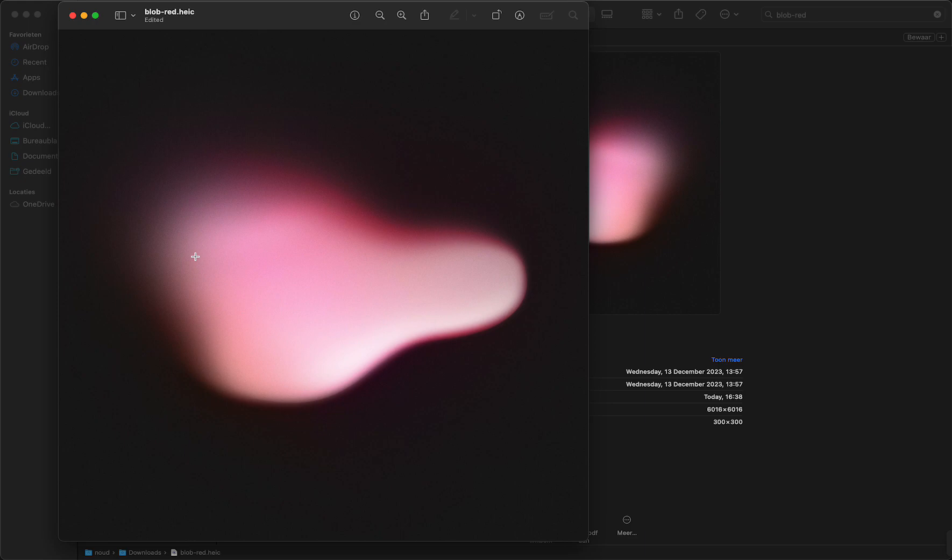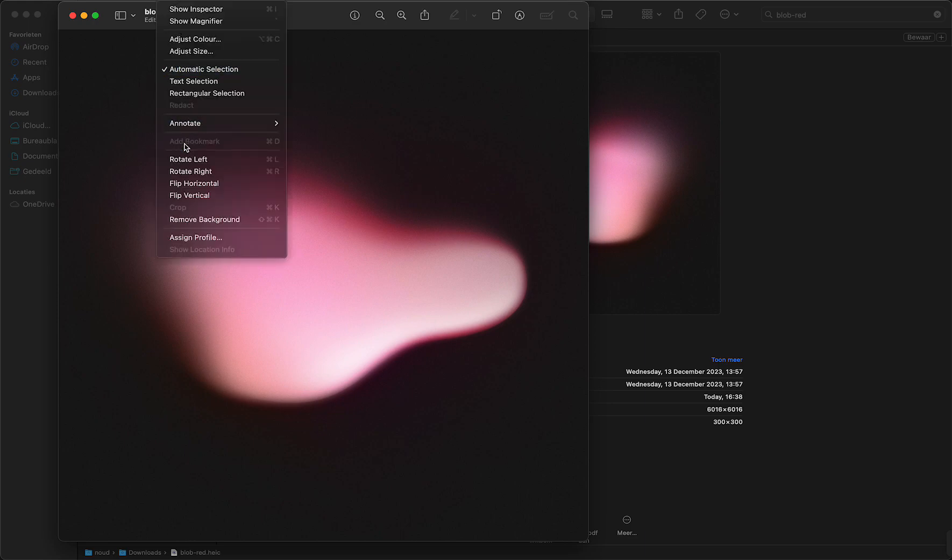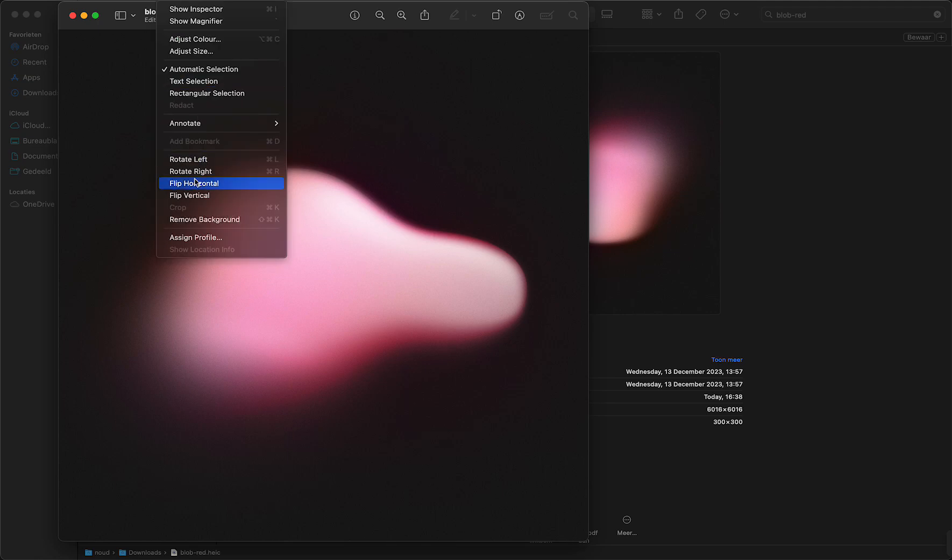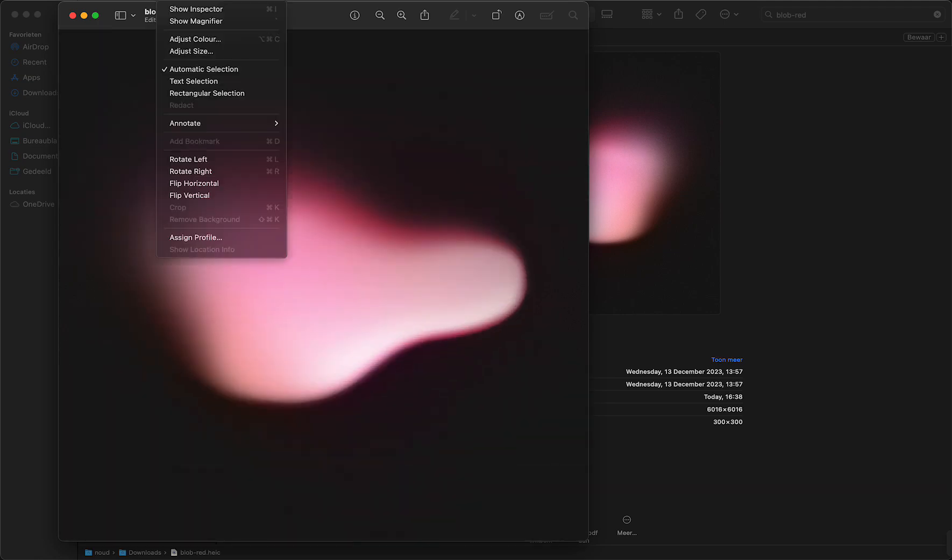You also can flip it vertical again, just like this.